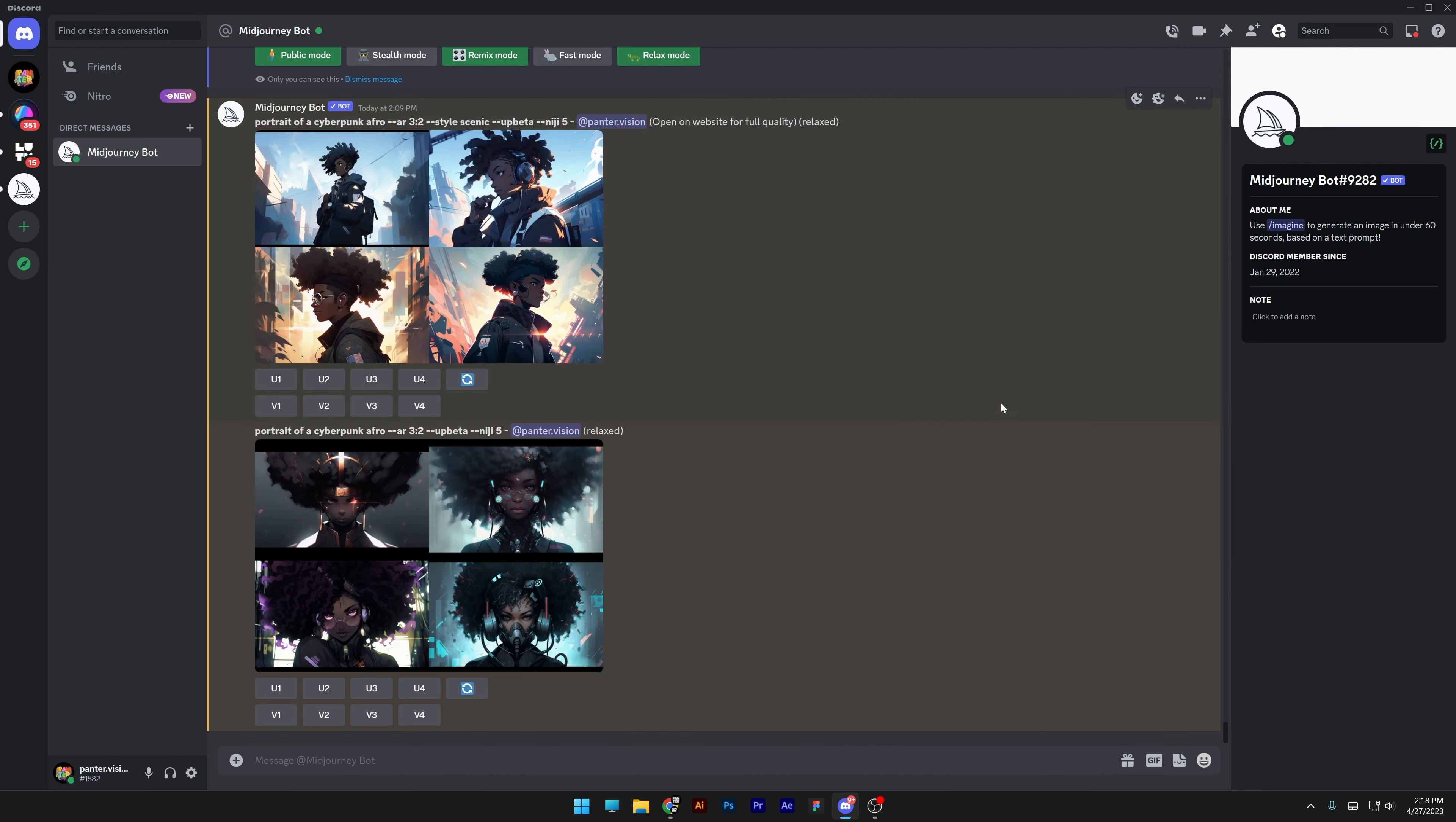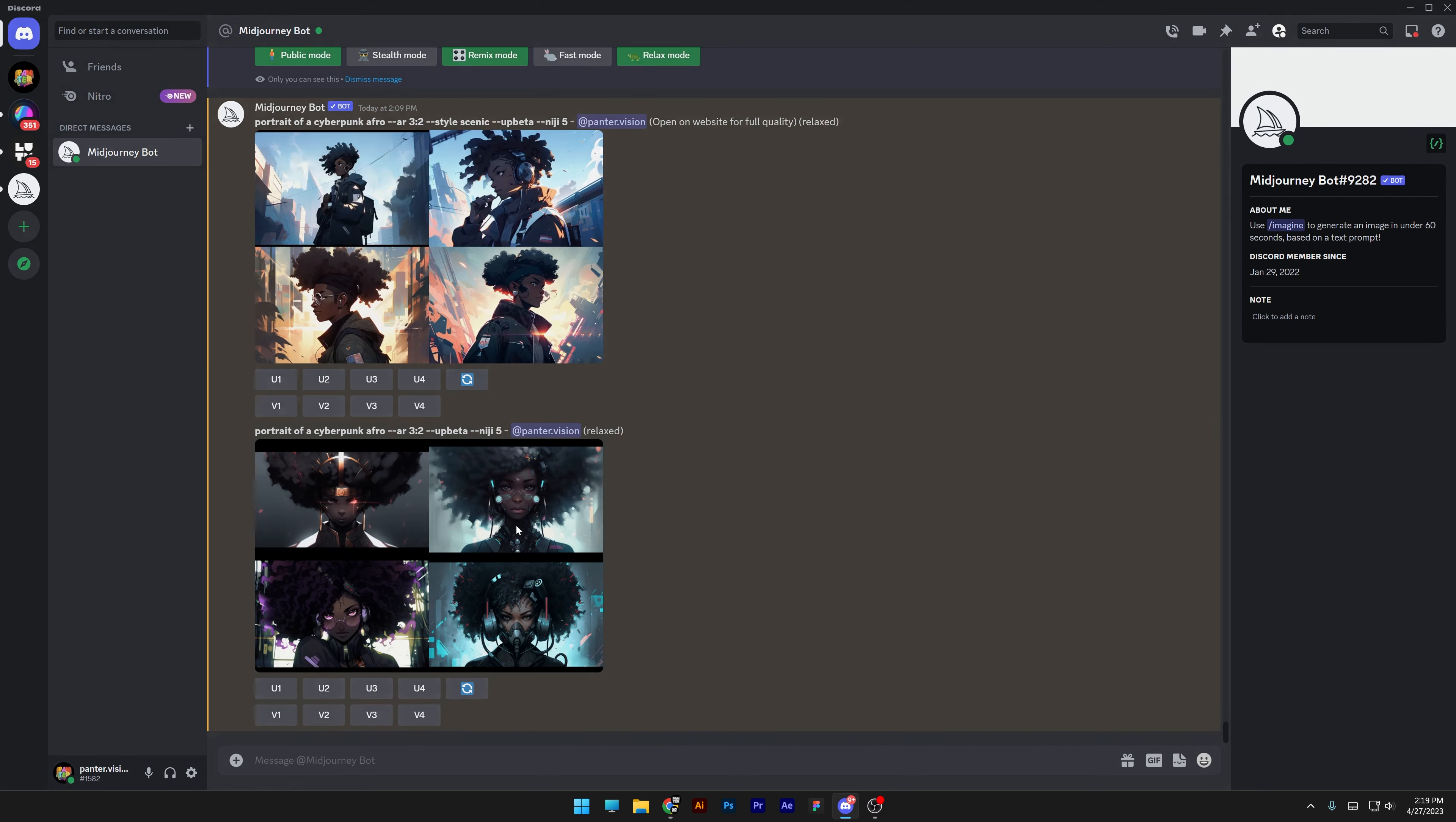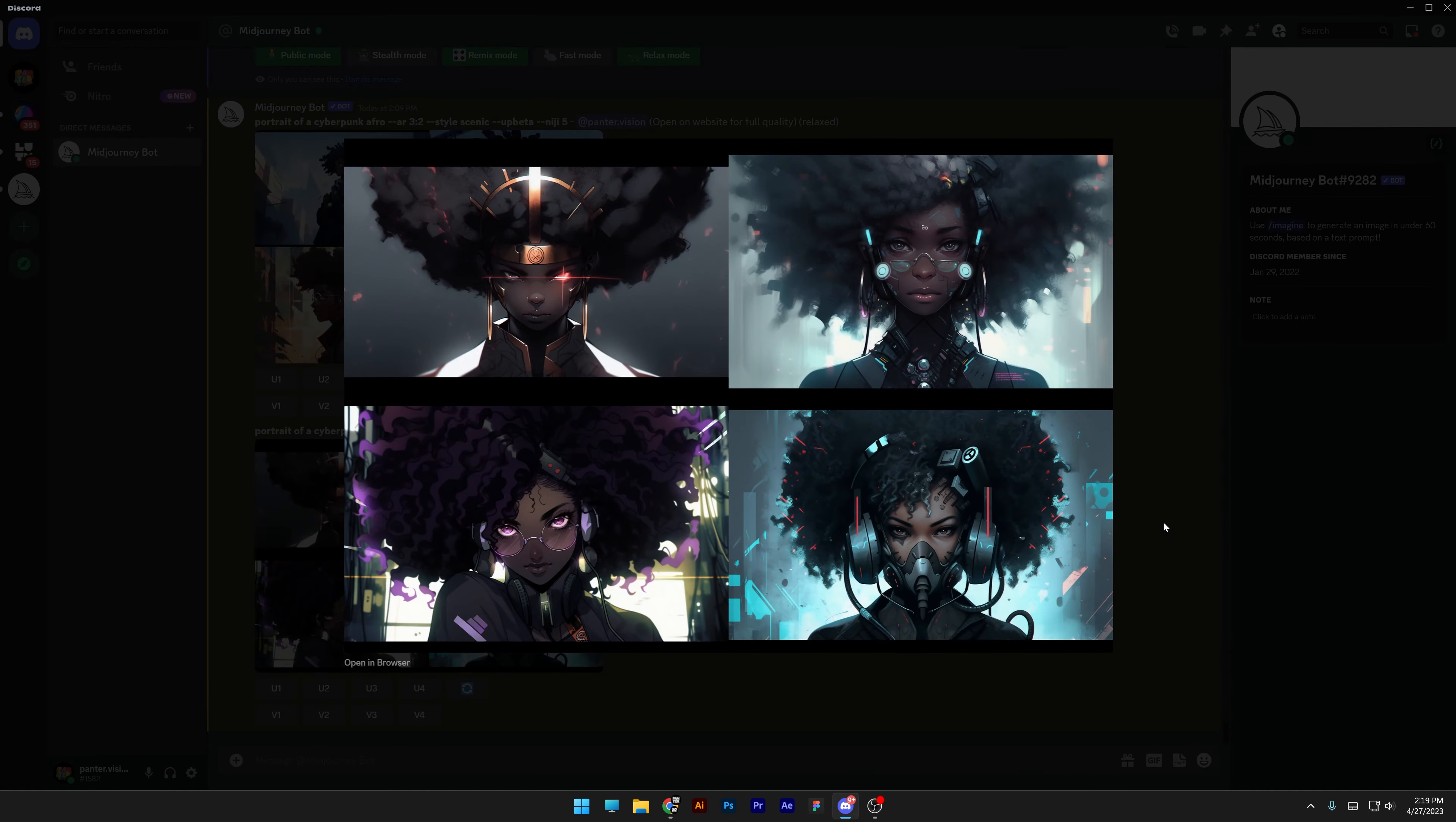Okay, so we got results and you can see here the style scenic is a little bit more zoomed out. We got more cinematic lights and shadows. The default Niji mode is more manga anime style, and of course the portrait is a close-up portrait.